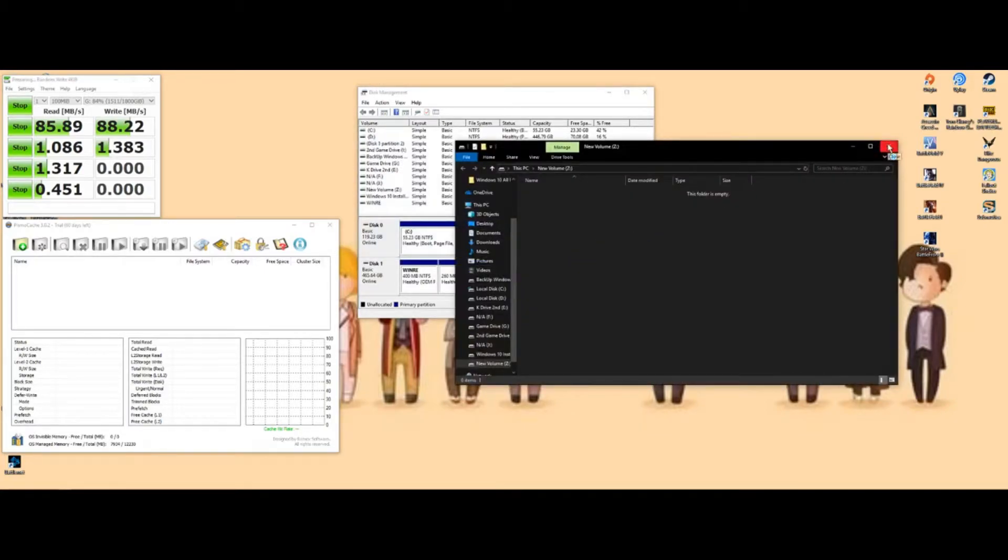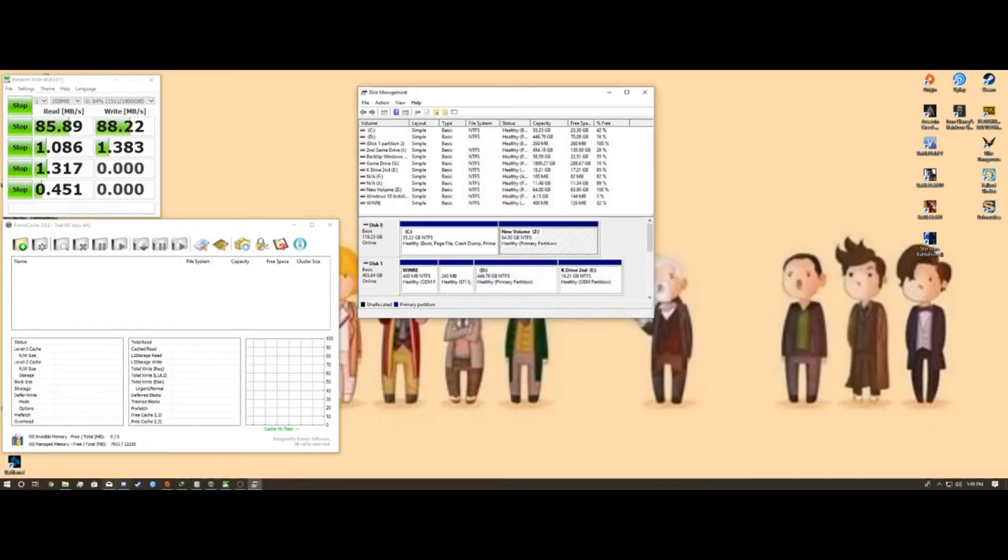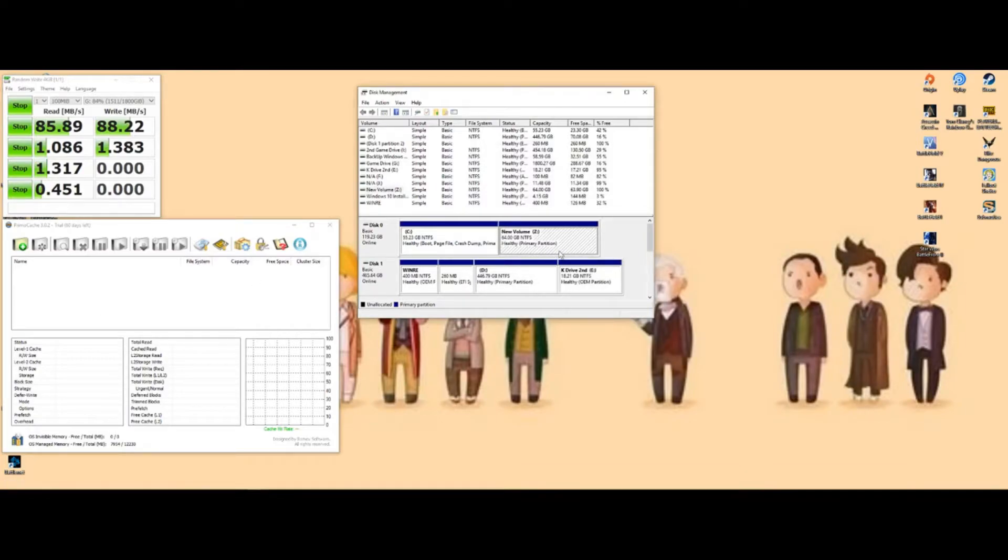You got that created, so now you're going to come over to your PrimoCache.